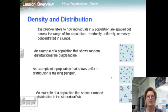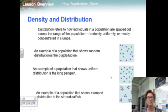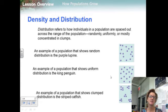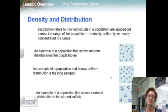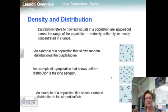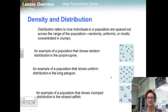Population density refers to the number of individuals per area. Populations of different species often have very different densities, even in the same environment. For example, a population of ducks in a pond may have a low density, while fish and other animals in the same pond community may have much higher densities.